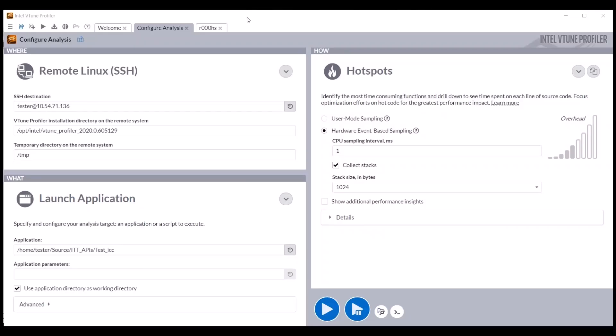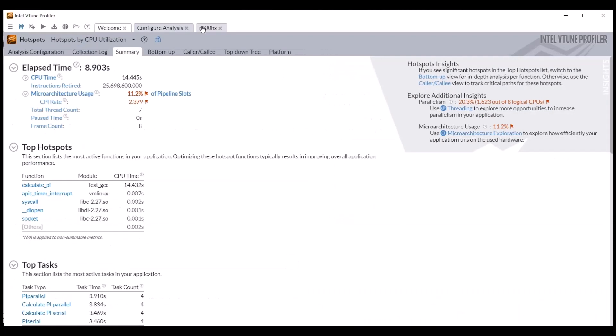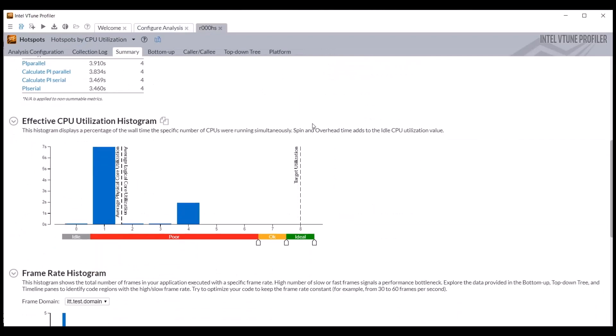Configure Intel VTune Profiler to run a collection similar to how you normally would. Specify the local or remote host, the application, and the analysis type. When the data collection completes, the summary tab is activated.